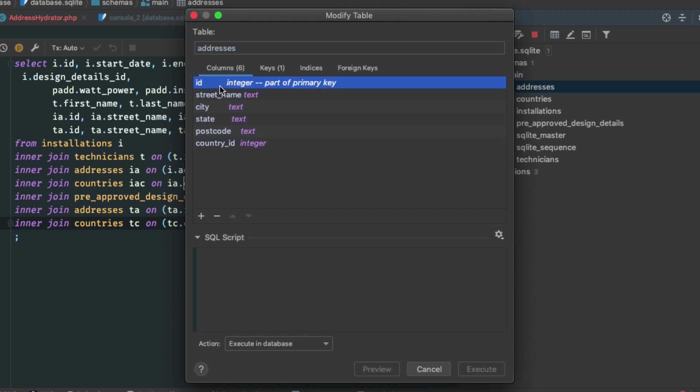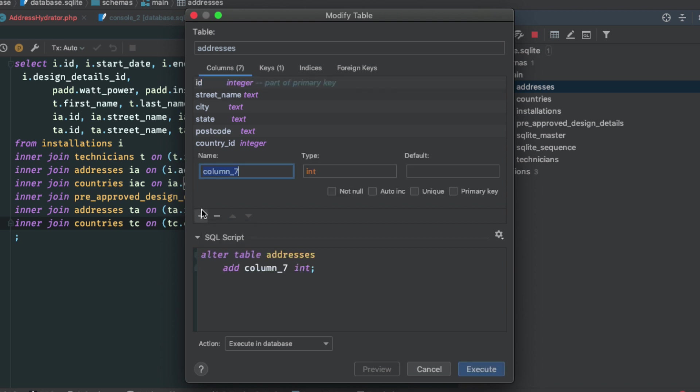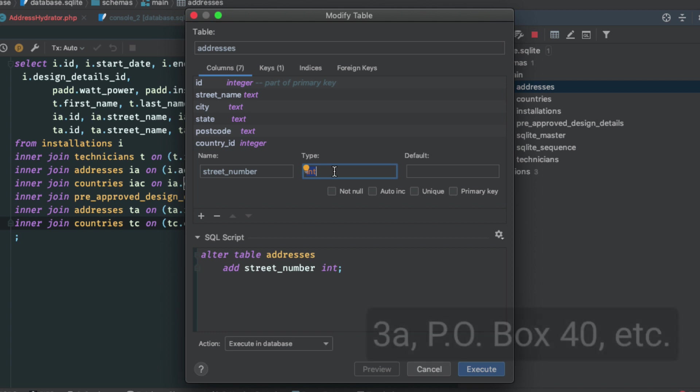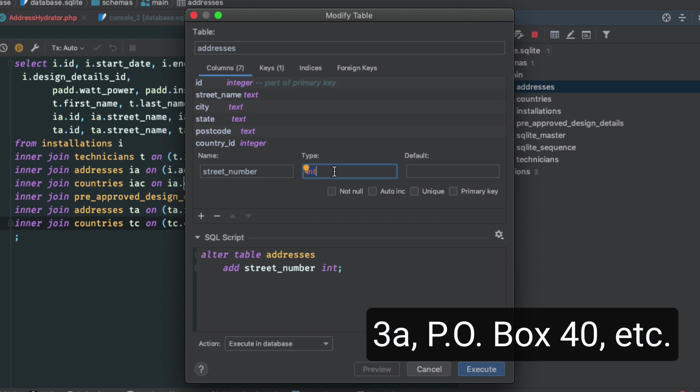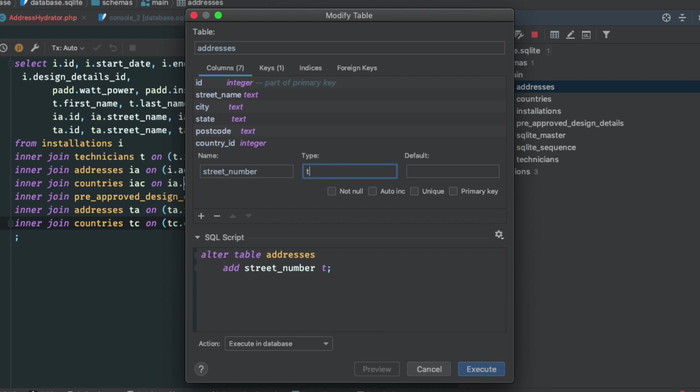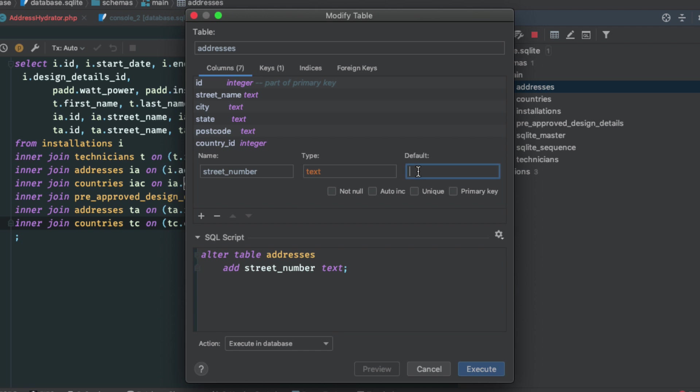Anywho, whatever. Let's start with something simplistic. Let's say that what I should have had was the street number, not just the street name. So I'm going to add that in and I'm going to say street number, if I could type and we're going to say int. I guess you could have something like 3A postbox 40 or PO box or something like that. So let's just have it as text. Just keep this example simple. Not null. No, we're not going to do that. It doesn't have to be unique. It's not part of the primary key and it's not an auto increment. So we're going to skip all those and not add a default value because there's really nothing that makes sense.